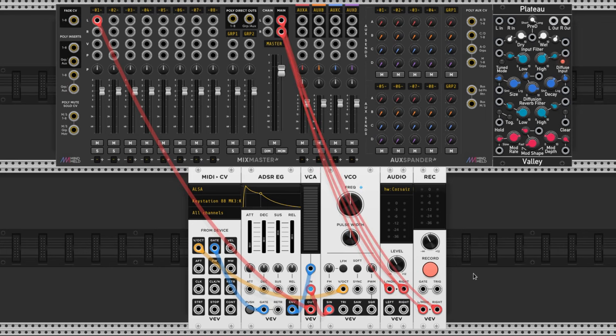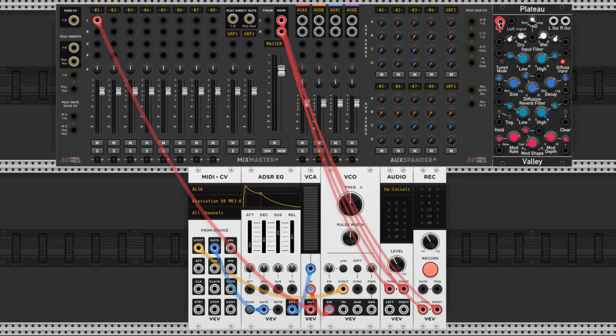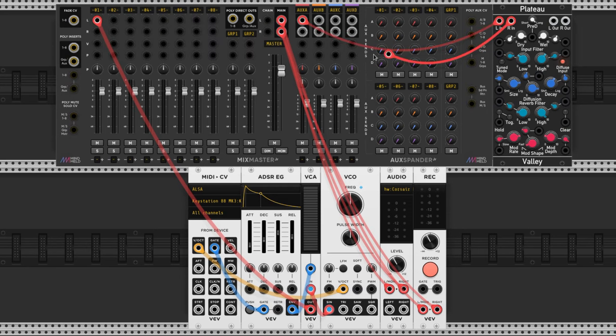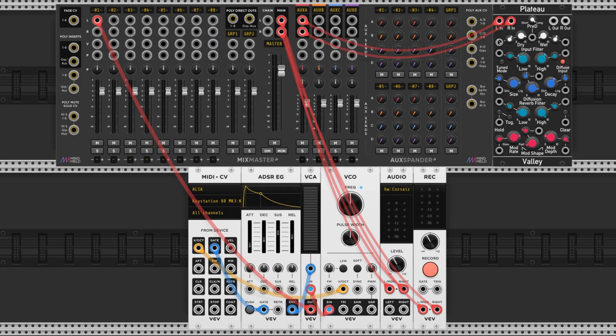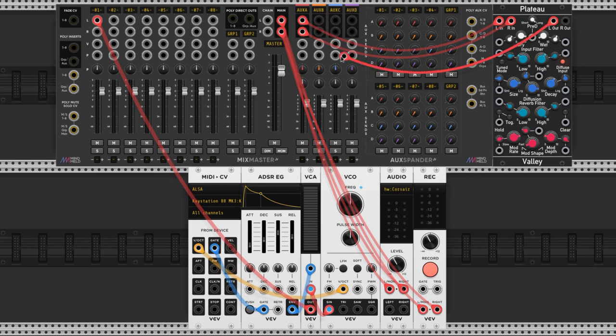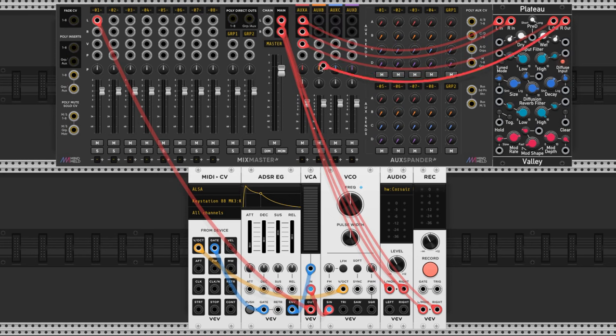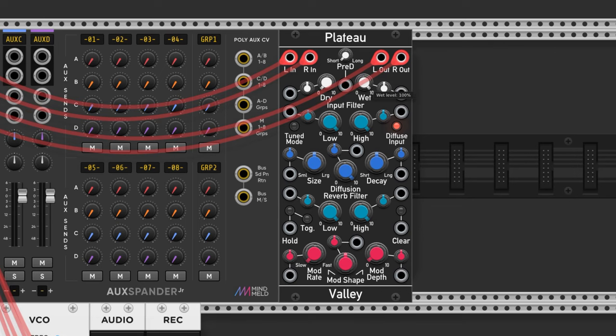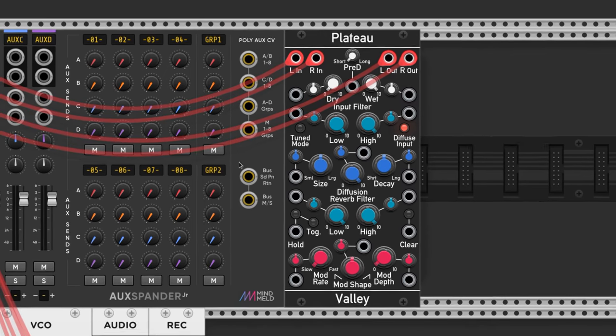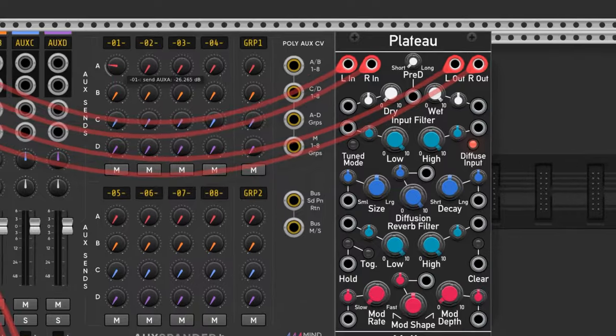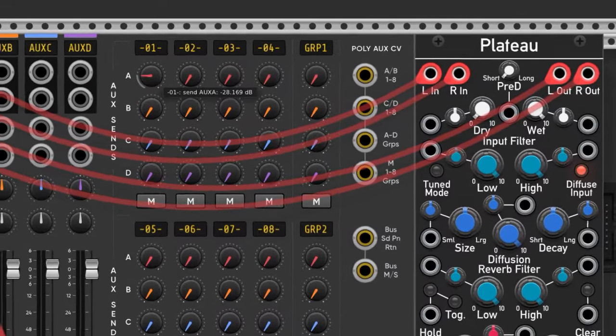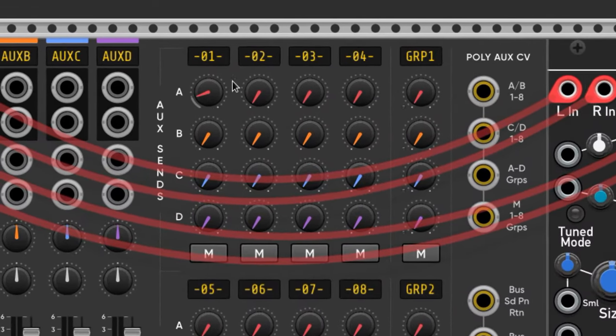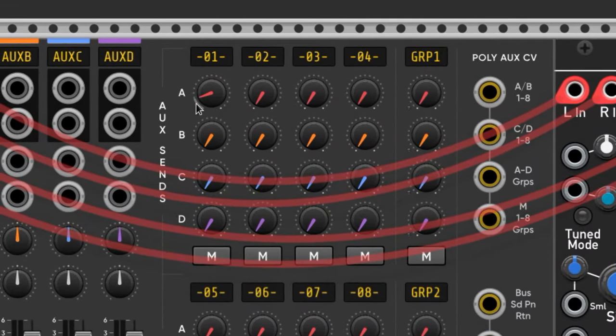Now let's aux in the Plateau by connecting the ins and outs to channel A like this. When you aux in an effect it's important that you only allow wet signal so that you don't increase the dry signal on the channel. To do that we turn the dry all the way down on the plateau and the wet all the way up. Now if we twist this little knob here we have reverb. I just want a little bit but you should dial it to your own personal tastes.